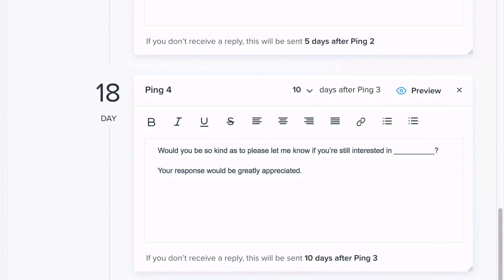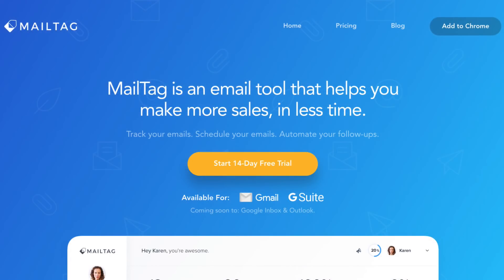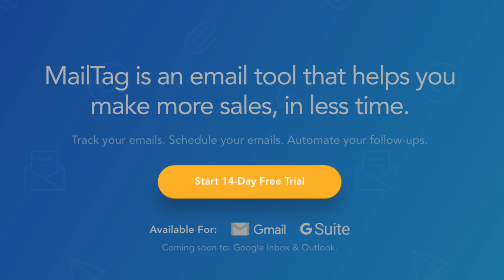So, what are you waiting for? Add MailTag to Chrome and start your completely free 14-day trial today.